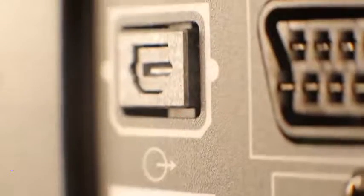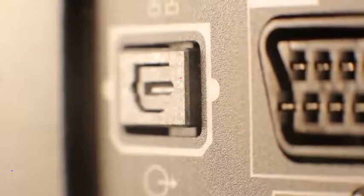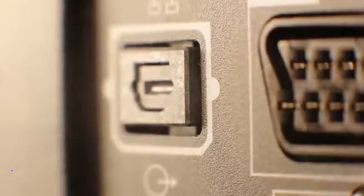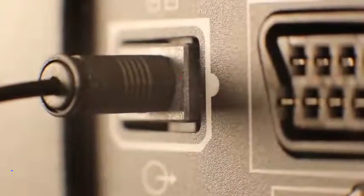This is an optical audio output. Connect the optical cable here, and you'll be done.